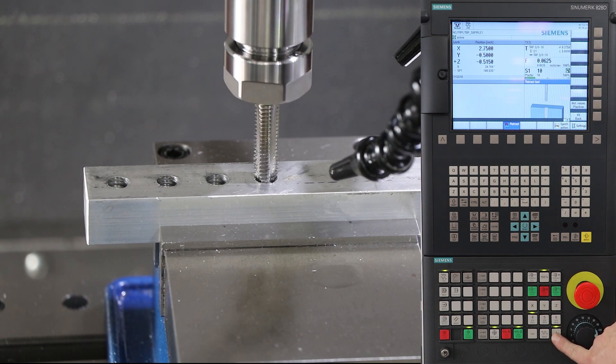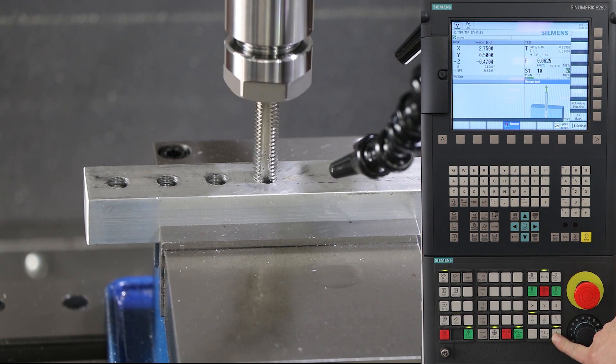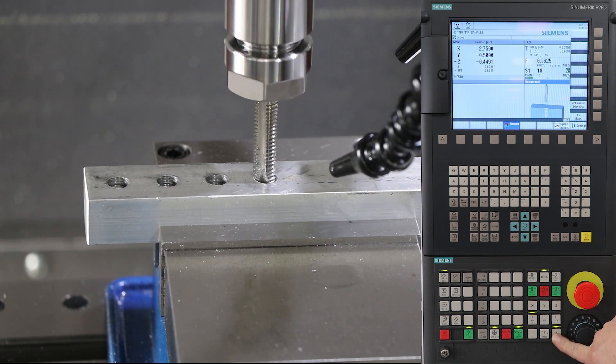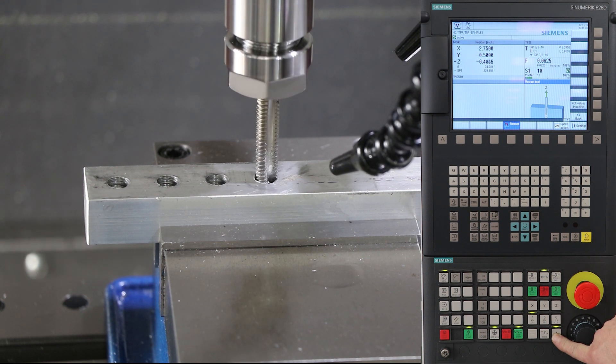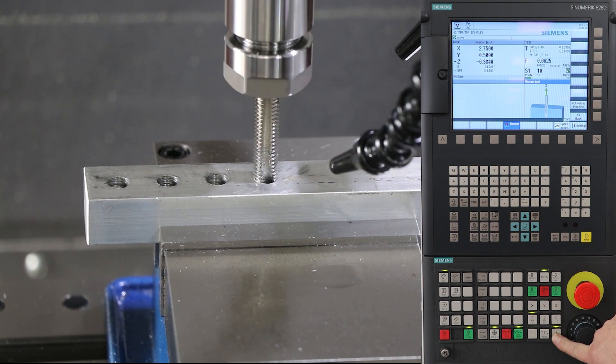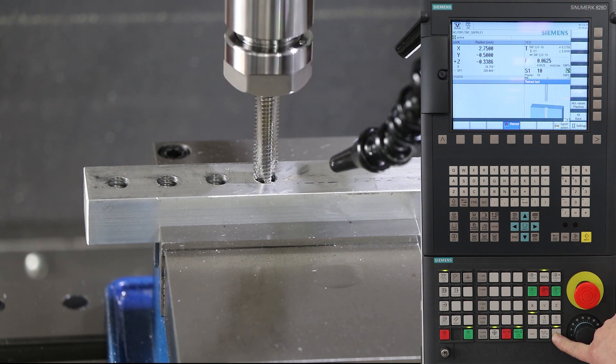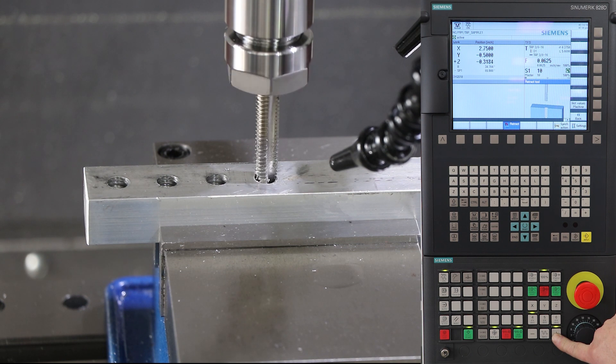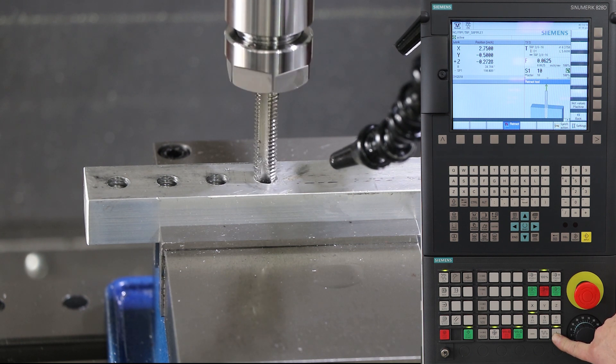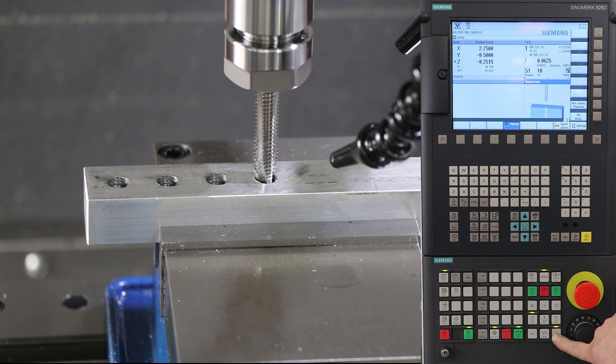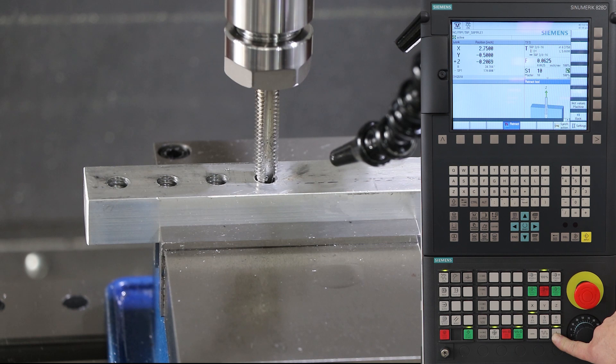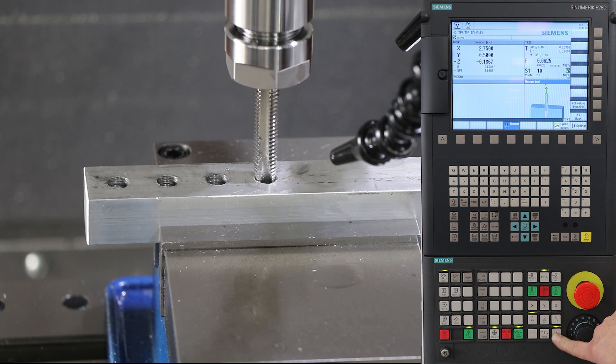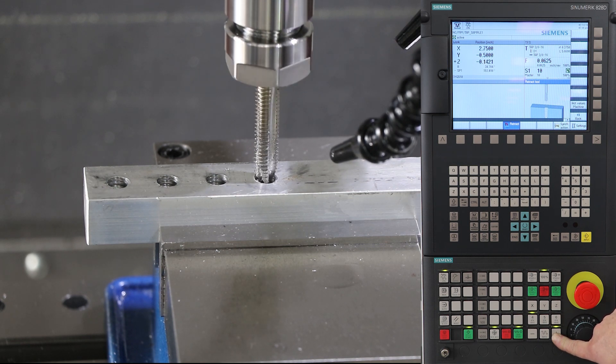Once the machine's been retracted high enough where the tap is no longer engaged in the threads you can switch over to a standard jog mode and jog the Z to a clearance position.